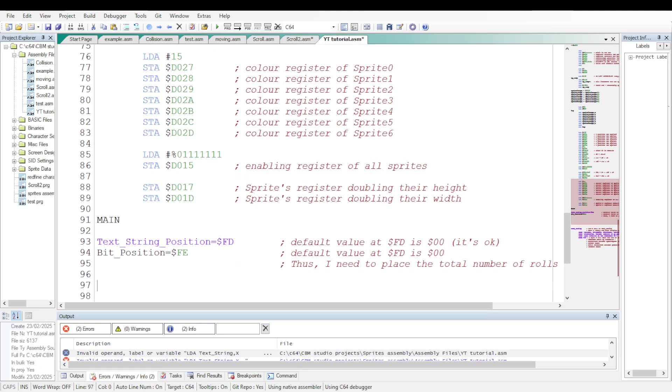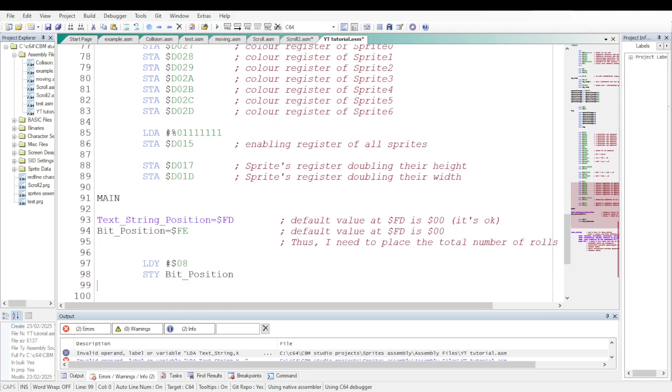I will use the address FD for text string position and the address FE for bit position. Well, the default value at the address FE and FD is 0. I don't need to change the value at the address FD. However, I need to put 8, the value 8 at the address FE which is bit position, my label bit position.